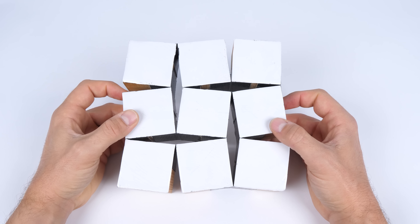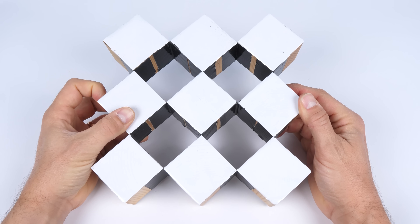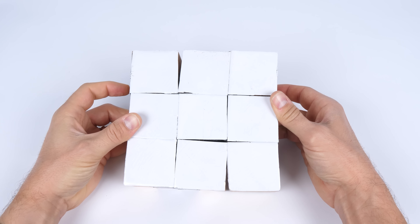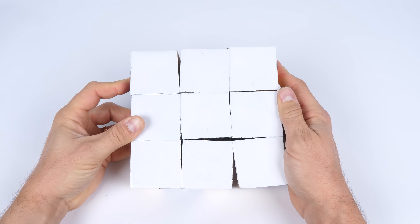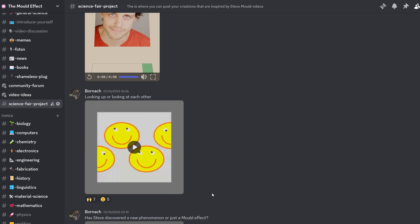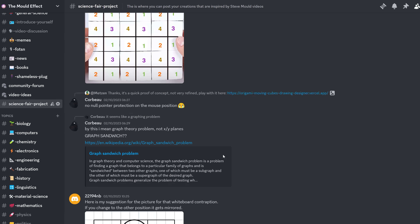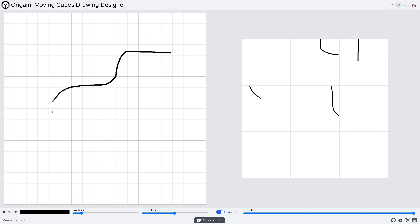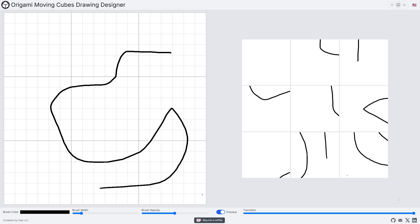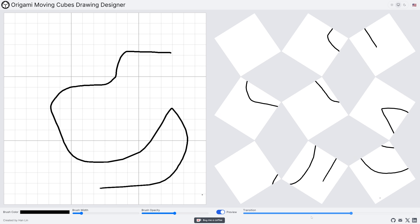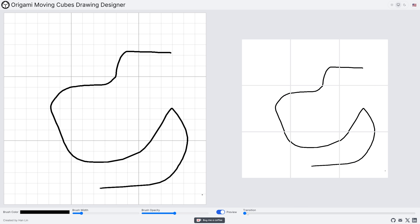A while back, I made a video in which I posed this challenge: is it possible to come up with an image that works on this surface in both orientations of these twisty squares? Lots of people had a go, especially on my Discord server. Someone called Han Lin even put together a web interface to help with the design process. But honestly, it kind of seemed like it was impossible to come up with any kind of meaningful image.